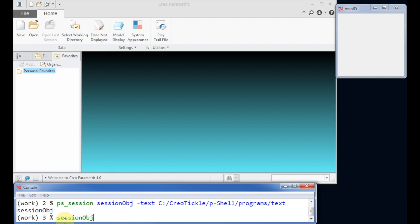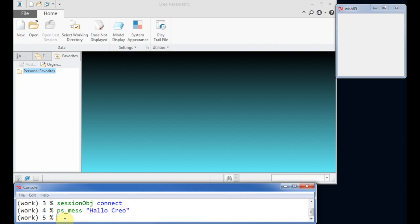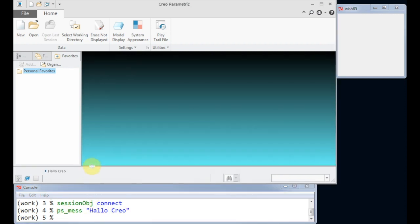Now we can connect to CREO. After we have established a connection to CREO we have more commands, which enable us to access the CREO database. With the first very simple command, we ask CREO to display a message.